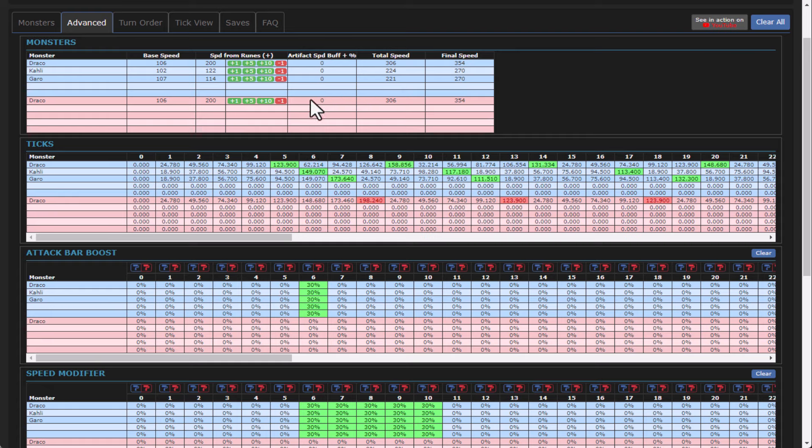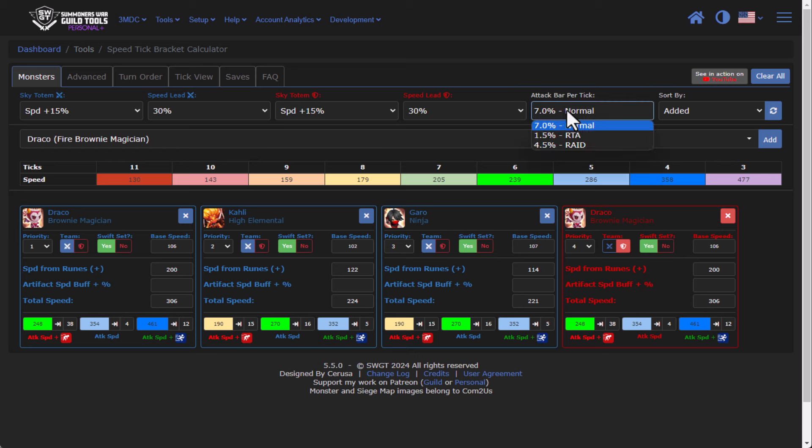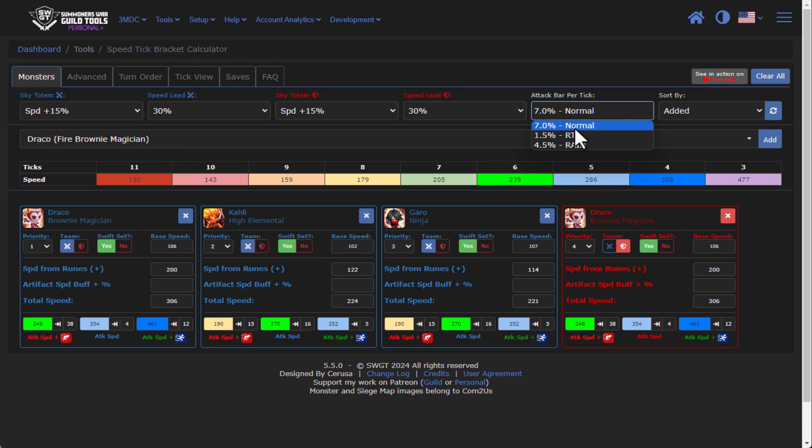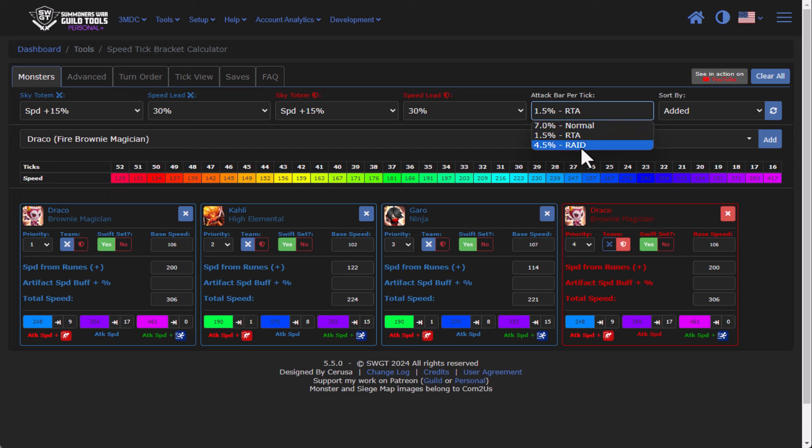Before I forget, if we go under the Monsters tab, and we go to attack bars per tick, there are three different kinds of ticks. There is RTA ticks, raid ticks, and then essentially everything else. So RTA ticks are broken up into 1.5% attack bar per tick versus for instance, raid is actually a 4.5 and normal is 7.0. So actually based on the content type, your speed tuning actually may have to be tweaked accordingly.